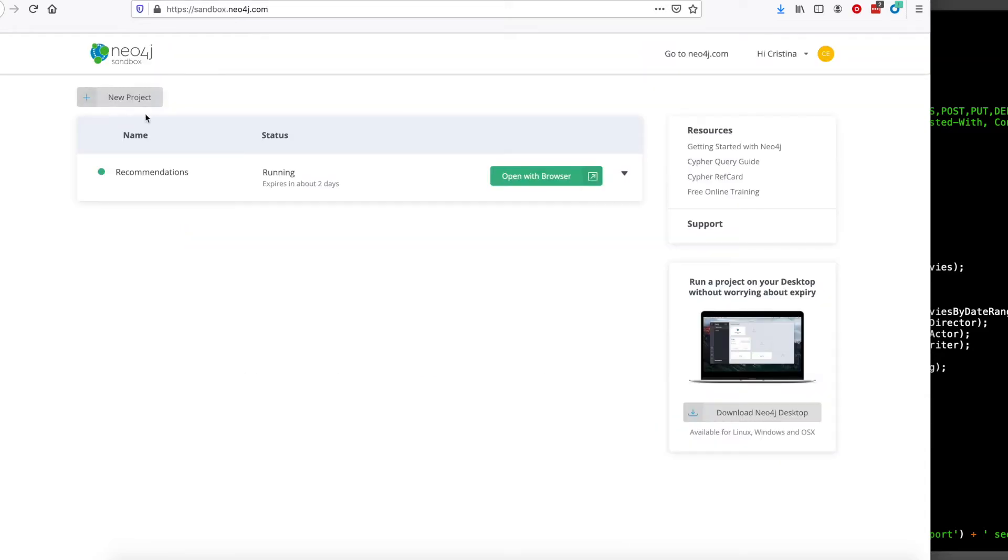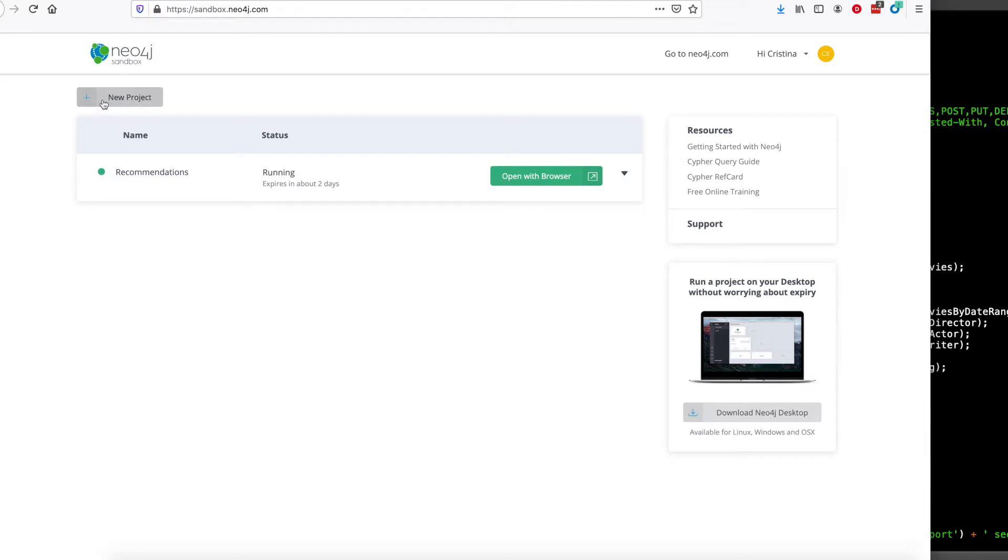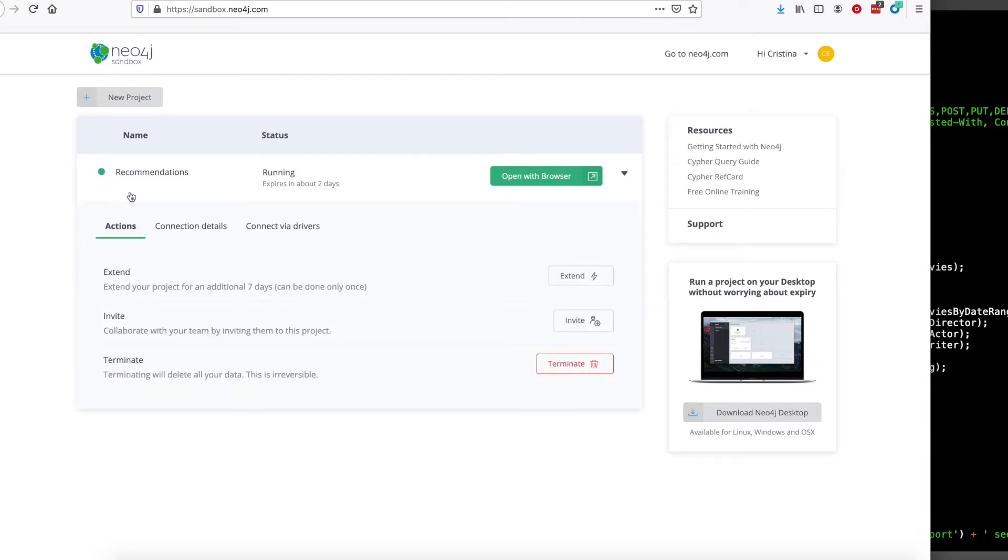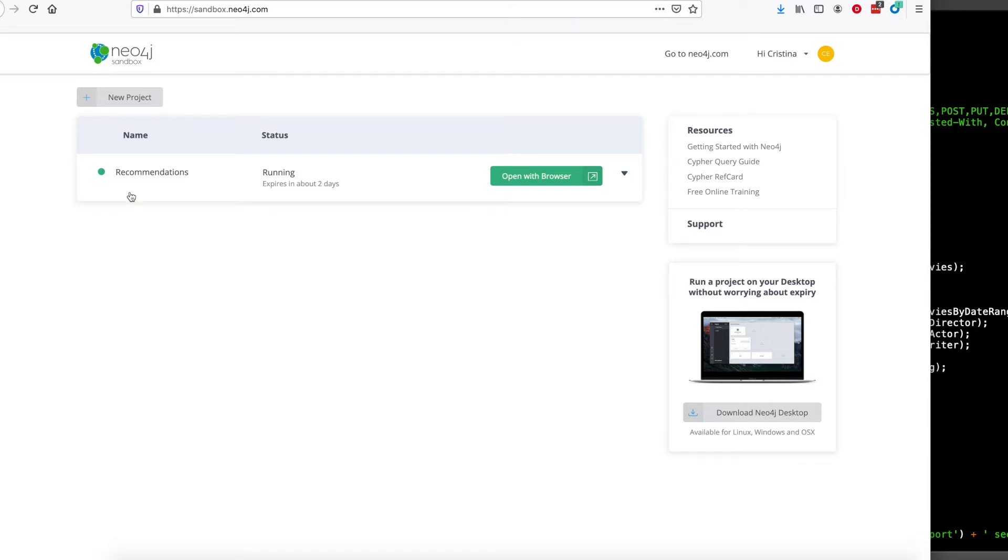Go over to Neo4j Sandbox so we can get a better look at the data. This particular app is connected to the recommendations database. You can tap new project after you go to sandbox.neo4j.com to see the recommendations database.